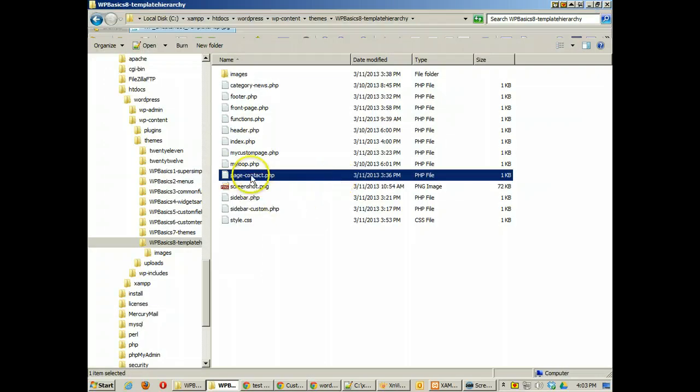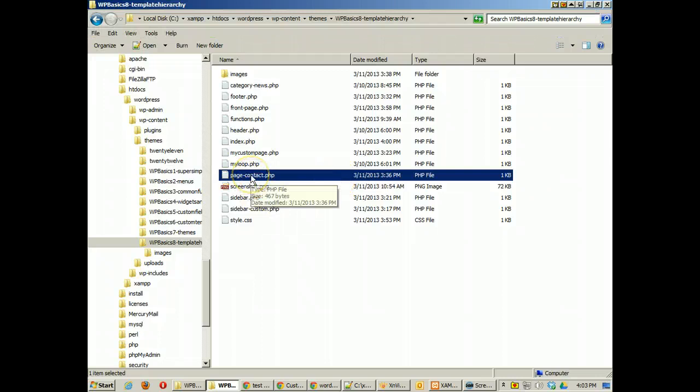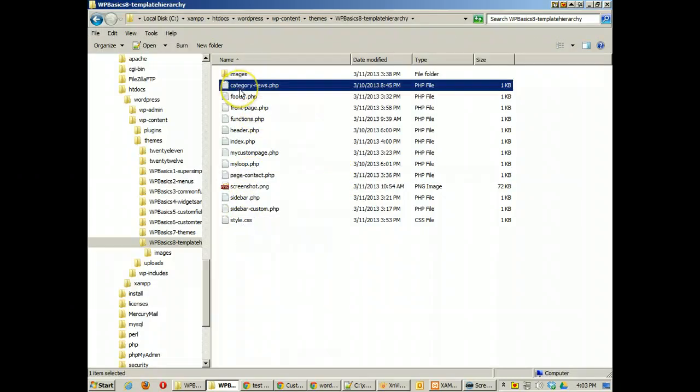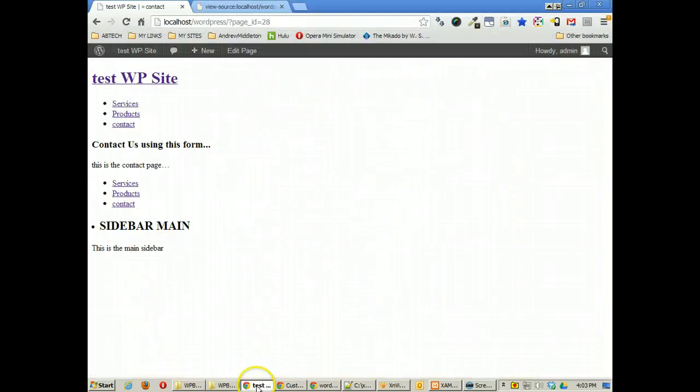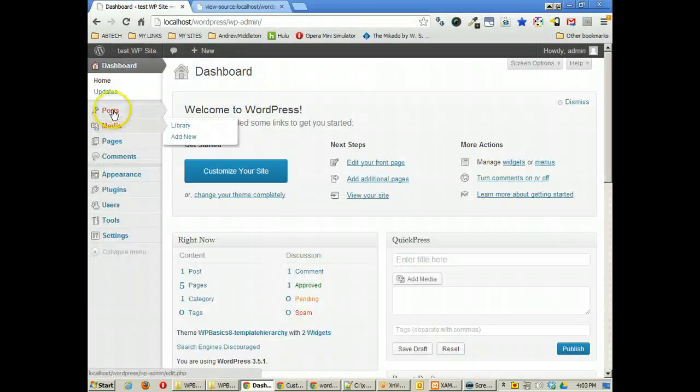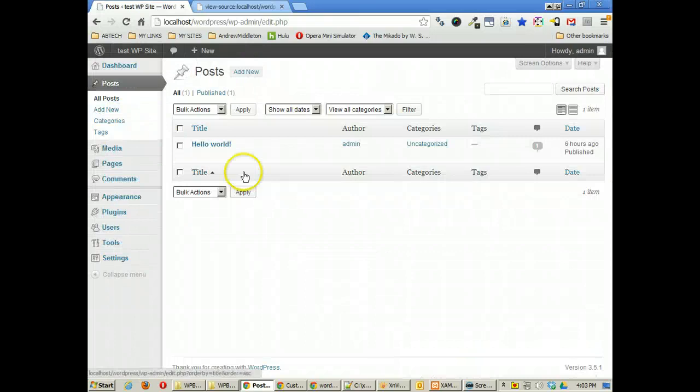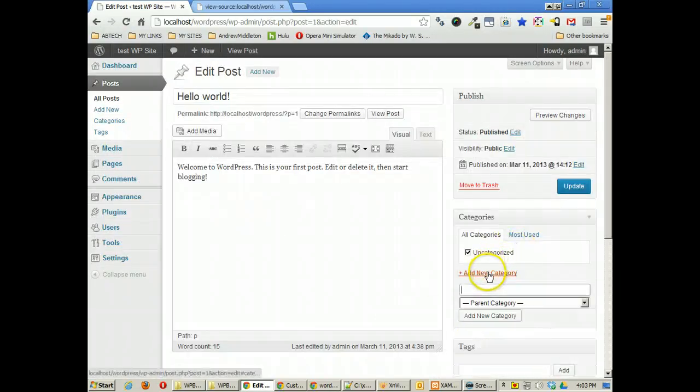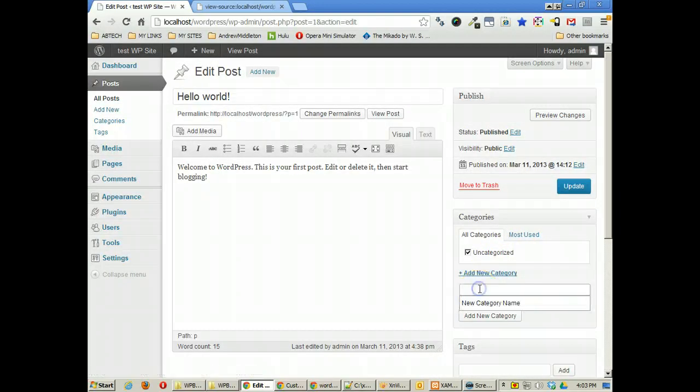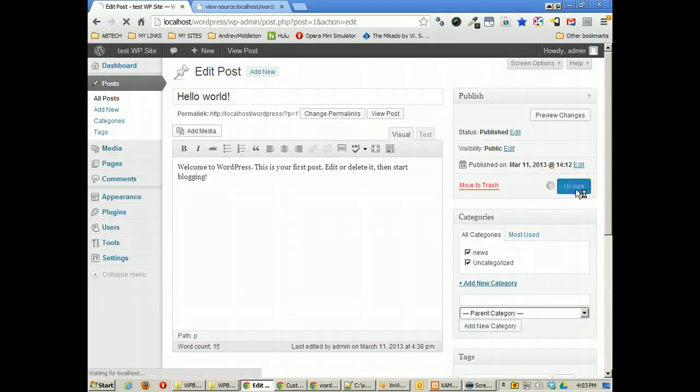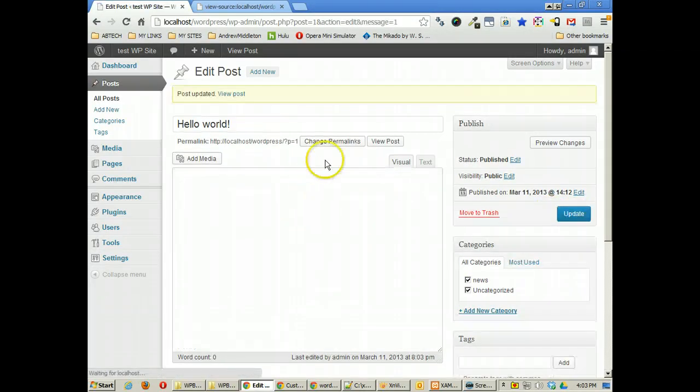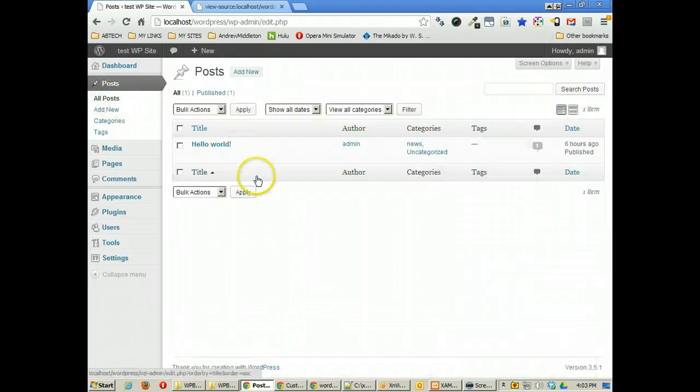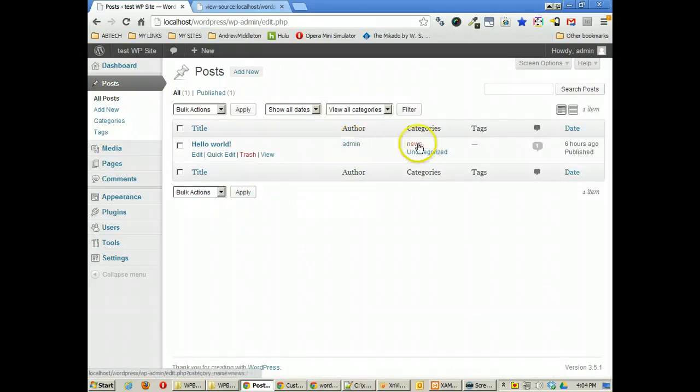So understanding this hierarchy of when it's using certain pages is a really important thing. You'll notice another one in here that I have is called let's see category news. That can be really important. So now we're kind of getting more into the blogging section. If I go into posts and I edit this post here I'm actually going to change this to the news category. So now I've got news and uncategorized.